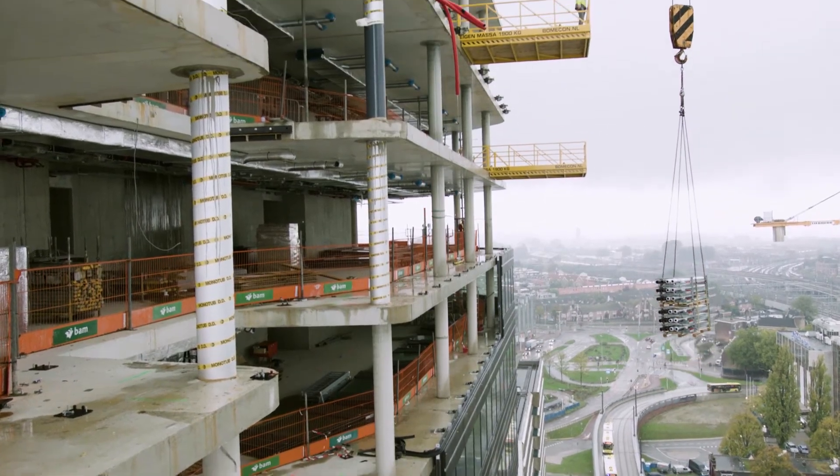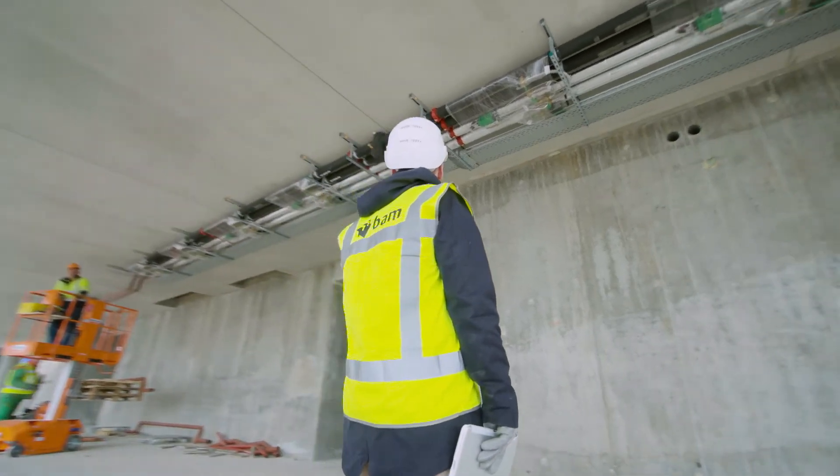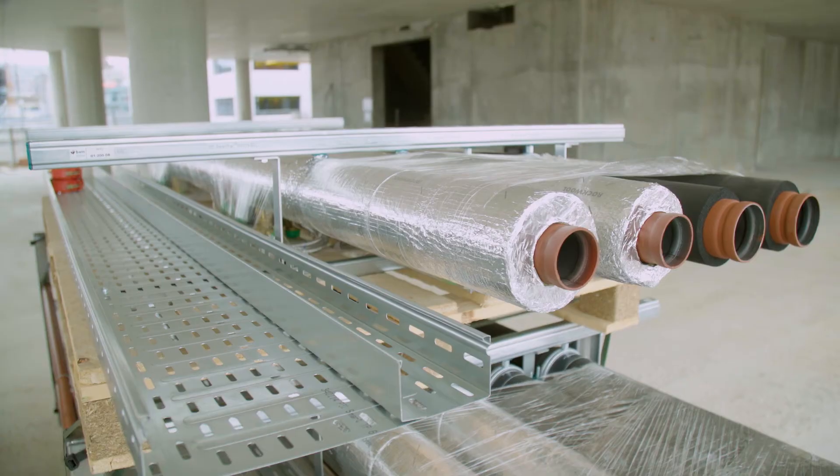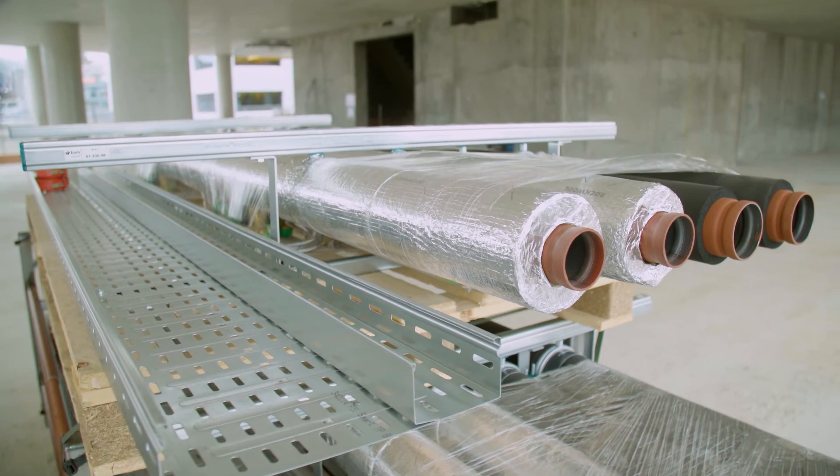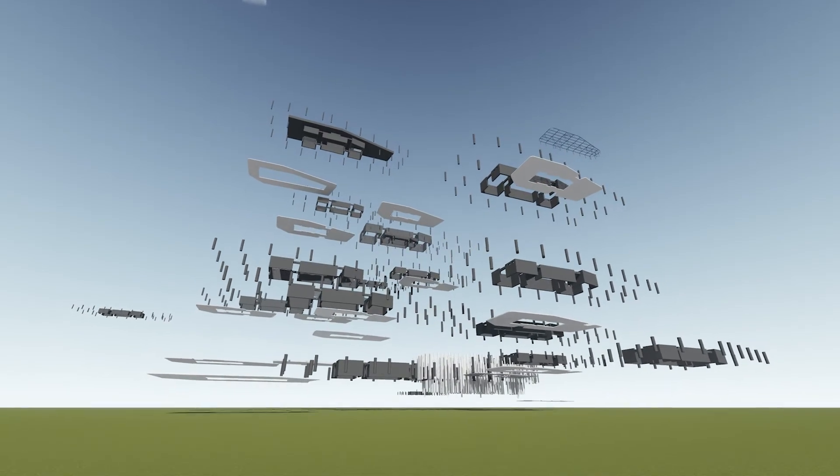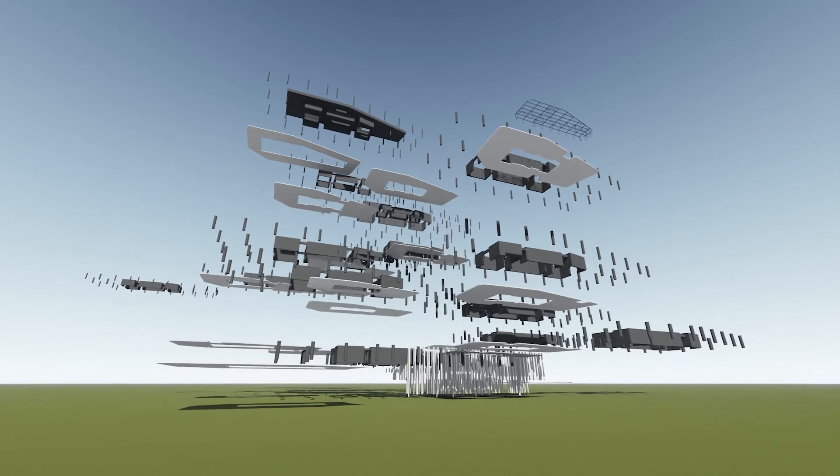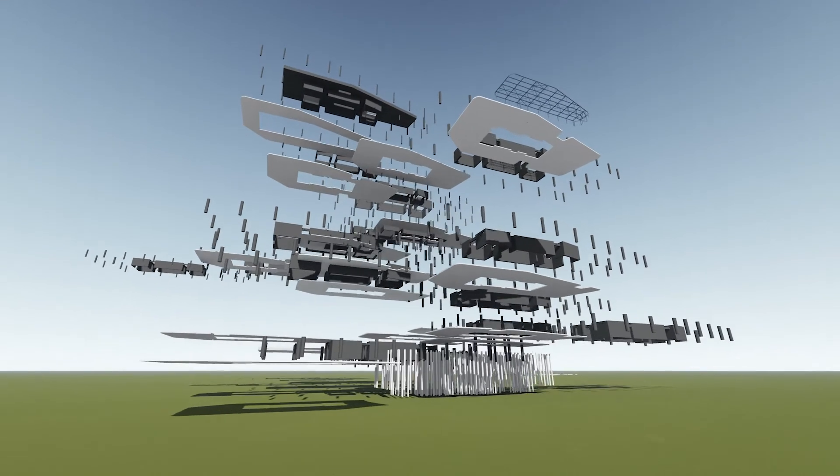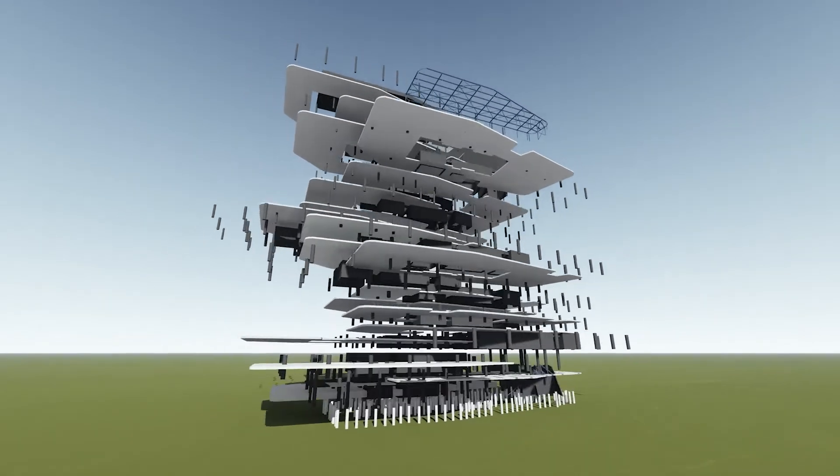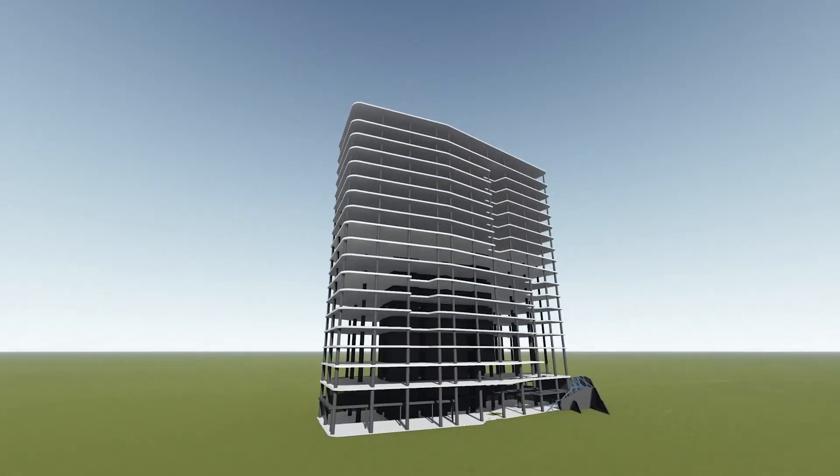BAM has standardized the entire design and production process for distribution racks thanks to the MEC. And this is just the start. The MEC platform also lets BAM add other products resulting in fully configurable buildings.